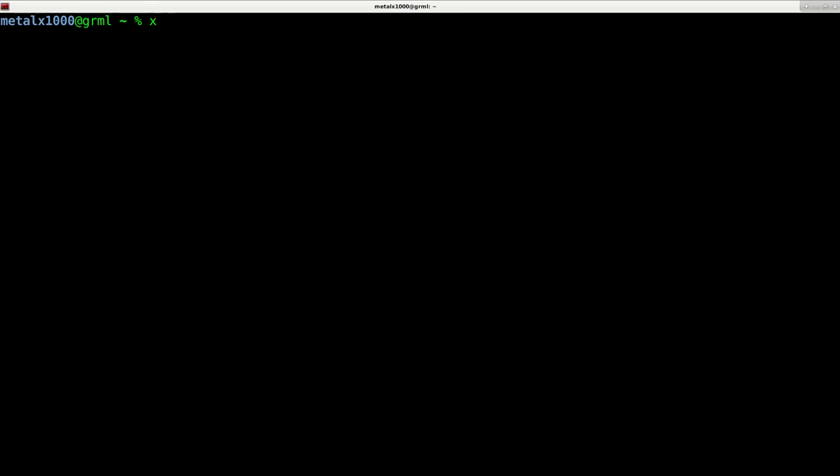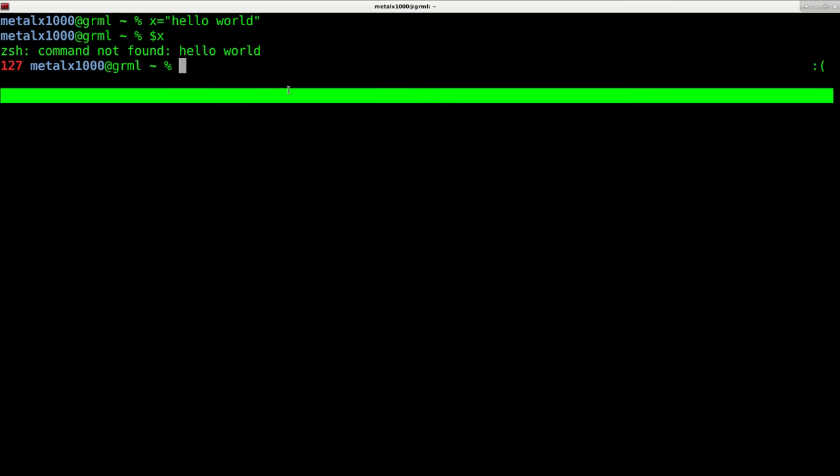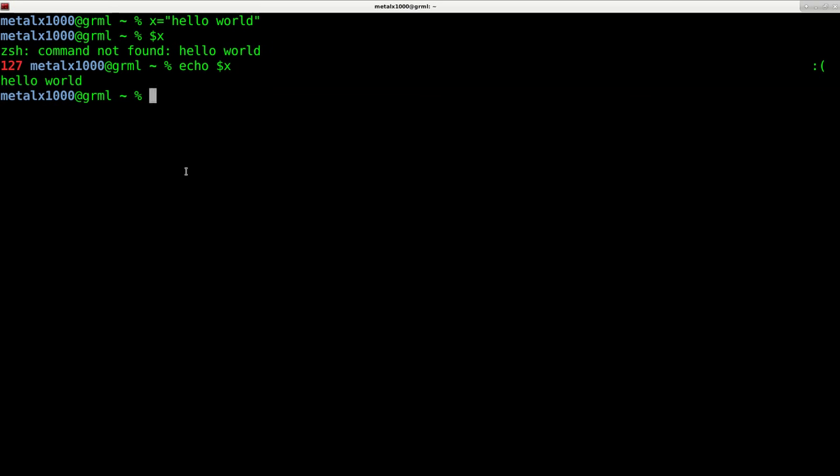So I can say x equals, and then in quotations, I can say hello world. So now in this shell, anytime I use the dollar sign and the x symbol, remember things are case sensitive here, it will equal hello world. So you see when I did that there, my shell is telling me that hello world is not a command, but I can do echo dollar sign x and it will print out hello world.